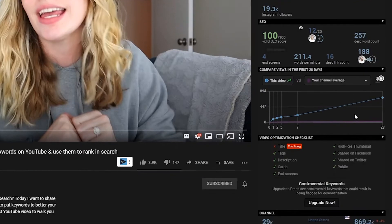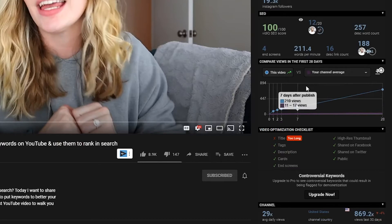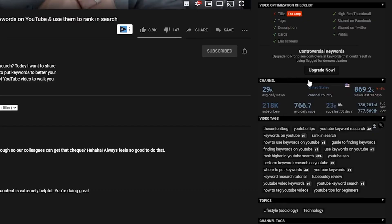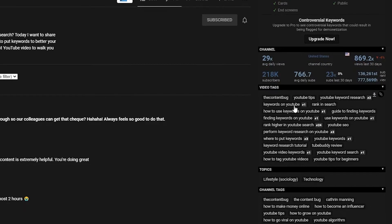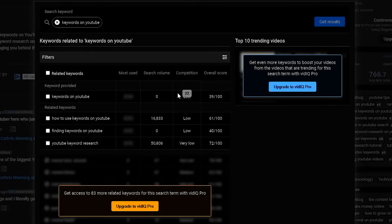You can also compare this video's view trajectory with your channel average or the last video you watched. But if you want to compare it with other videos or other channel averages, you're going to have to upgrade. The video info panel will also give you a quick look at the channel's analytics, and you can view video tags as well as channel tags, plus where this video ranks in search for those keyword terms.